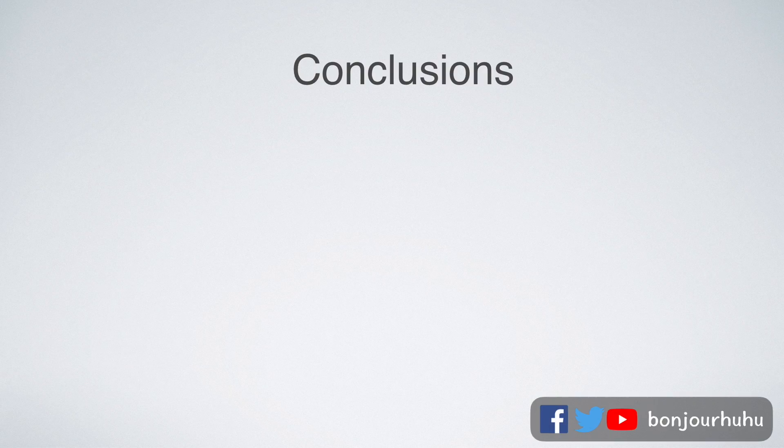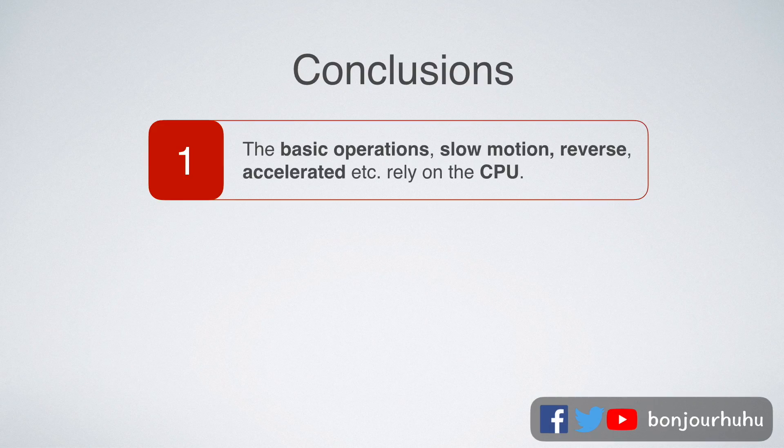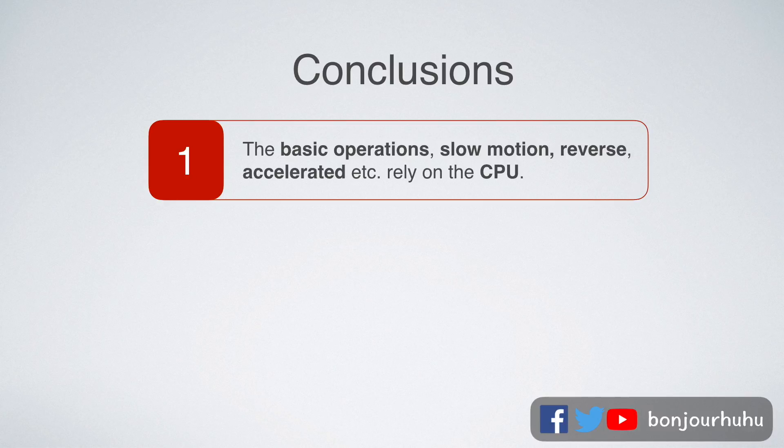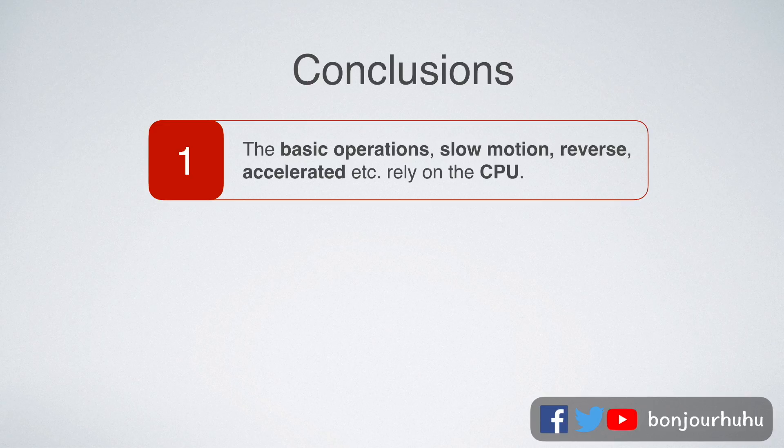Some work is done by the CPU, and some work is done by the graphics card. Through today's test, we can draw following conclusions. First, the basic operations, slow motion, reverse, accelerated, etc., rely on the CPU.